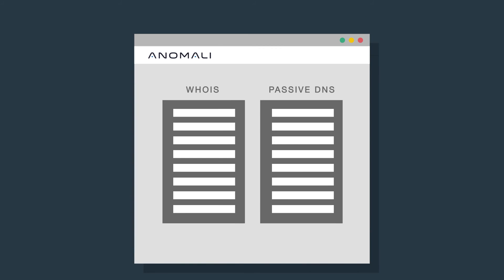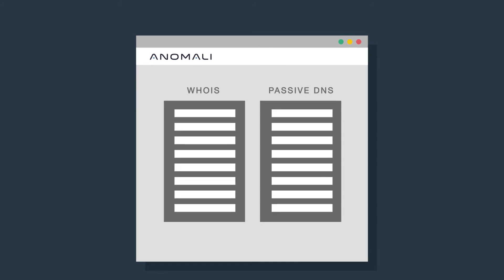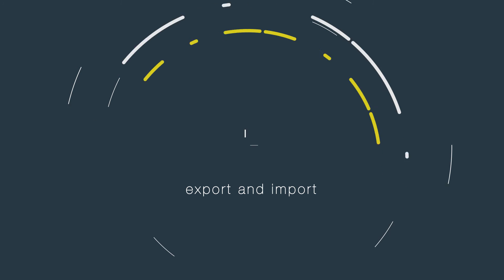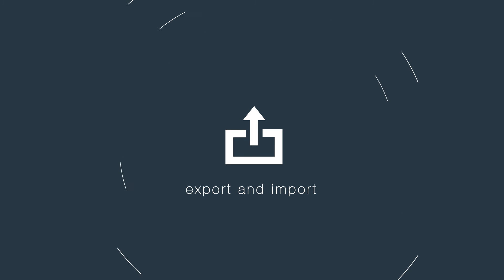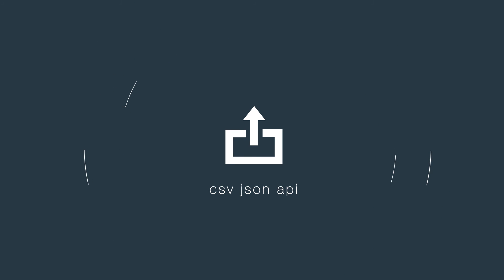Stacks also provides WHOIS information and passive DNS history. You can export and import data directly into Stacks via CSV, JSON, or API.